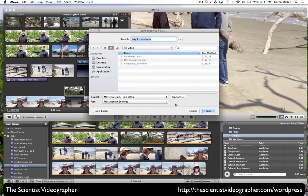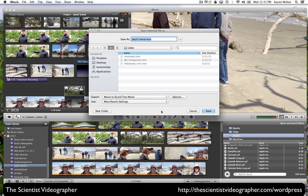And if we select OK, all we do is select save after naming our movie project. Select save, and then it will export. And that will take a few minutes.